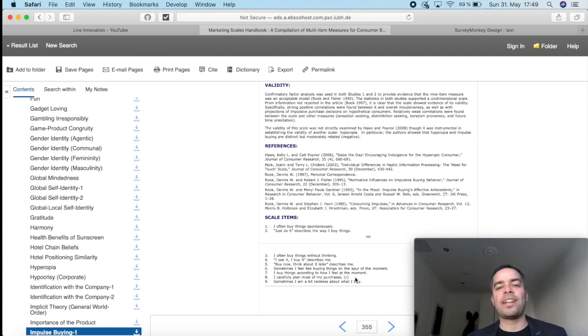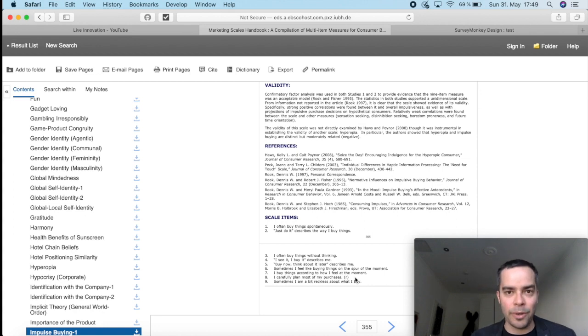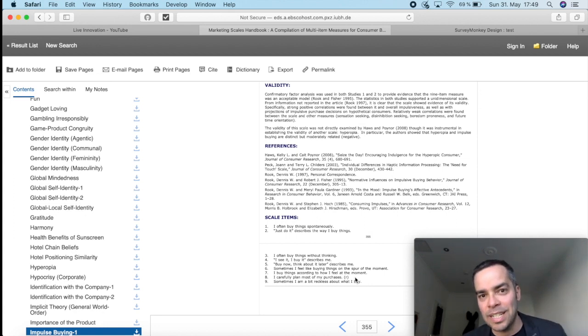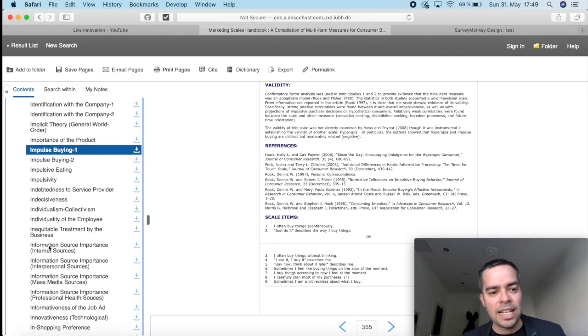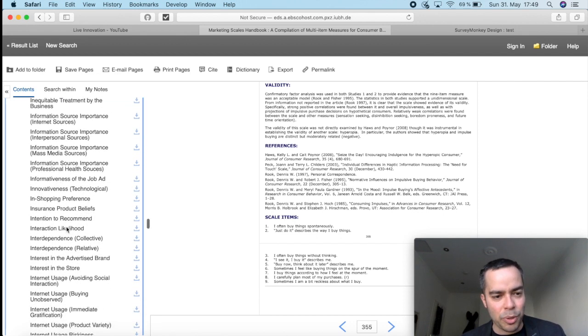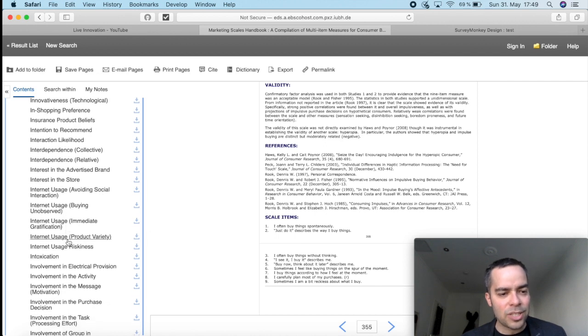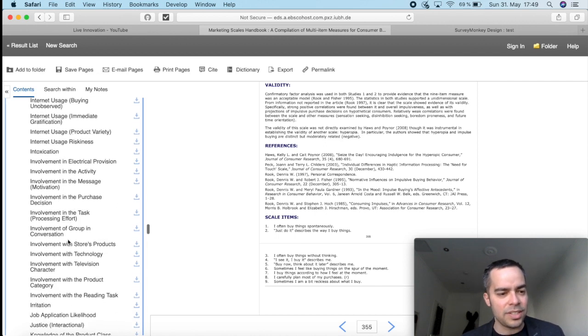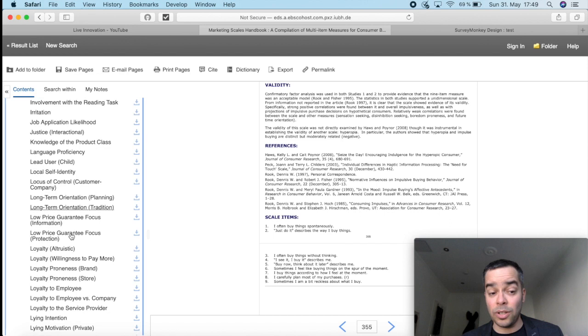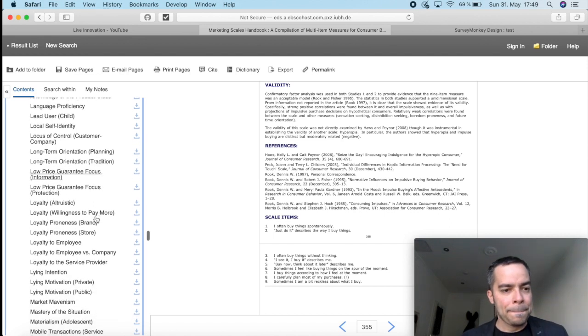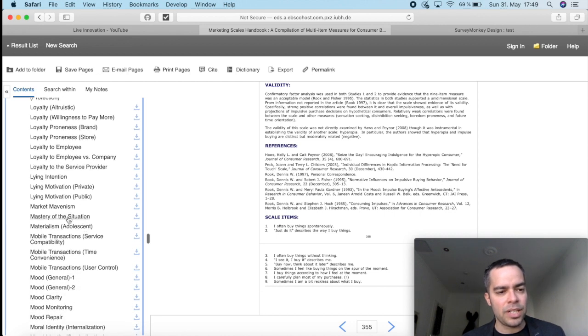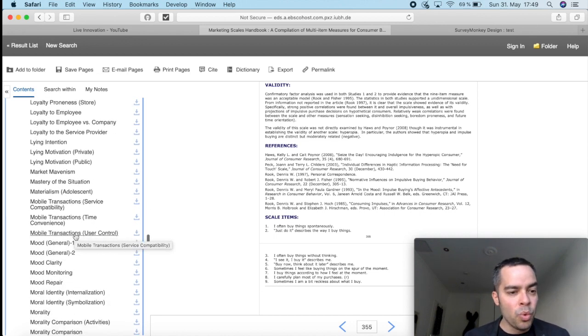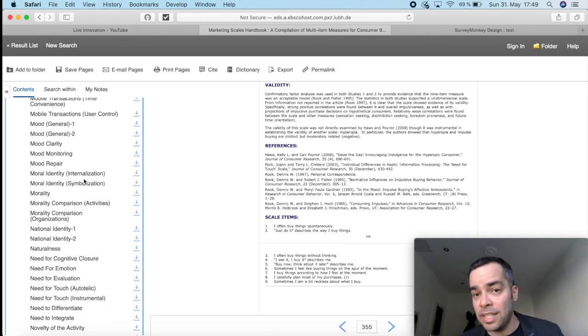So in a nutshell, this is what the Marketing Scales Handbook is about. A compilation of scales that allows you to measure a number of factors. So you can see here on the right side of my screen here, I have a number of things that you can measure. Insurance product beliefs, interdependence, intoxication, justice, irritation, so a lot of psychological constructs, loyalty, loyalty to an employee, lying motivation, market, mavenism, mood, mobile transactions. It's a bunch of things here that you can measure.